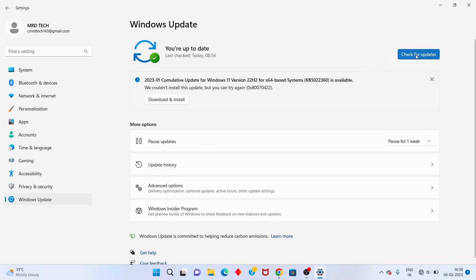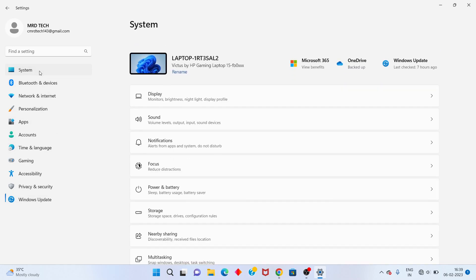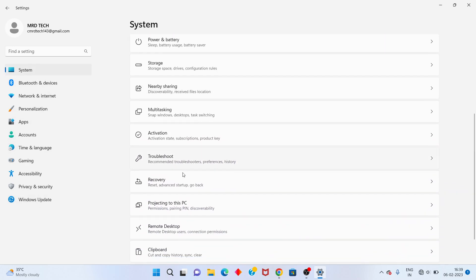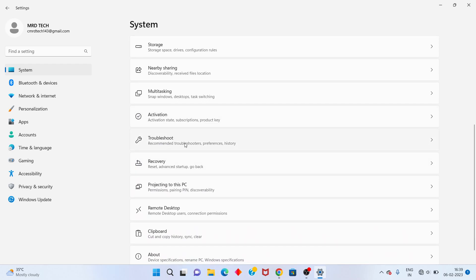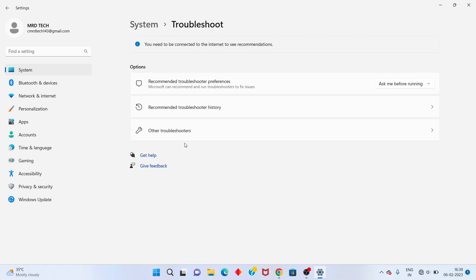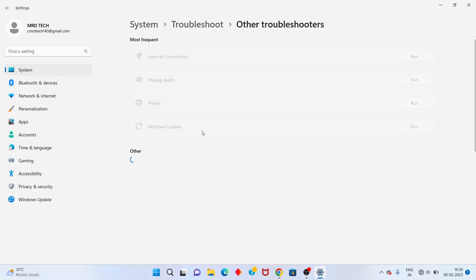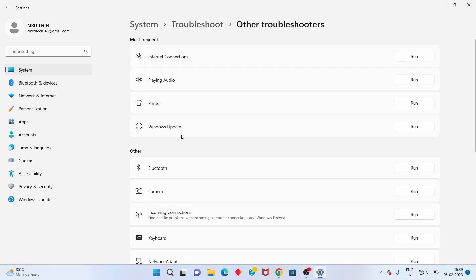After that, go to System, scroll down until you see Troubleshoot. Click to open. Go to Troubleshoot, click to open. You will see Windows Update — click Run.